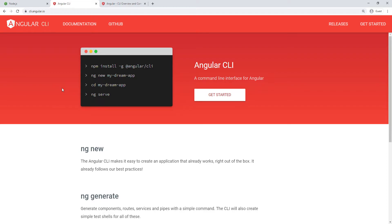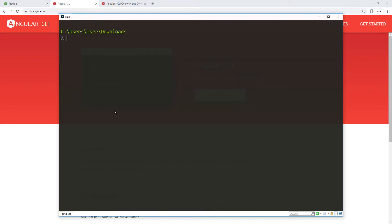I'm going to open my terminal. I've already navigated to the folder in my Downloads directory where I want to create this application. I'm just going to do ng new and give a name to the application — I'm going to call it employee-manager-app — and run this.